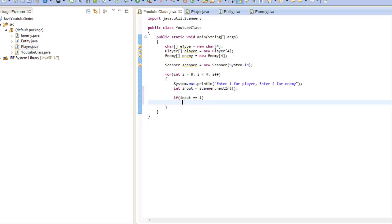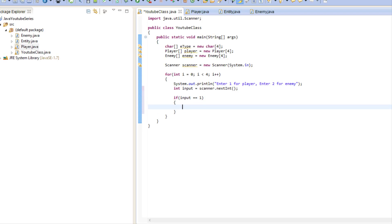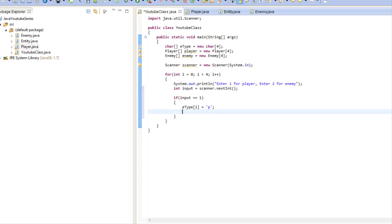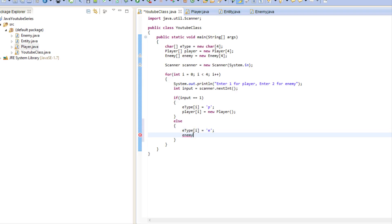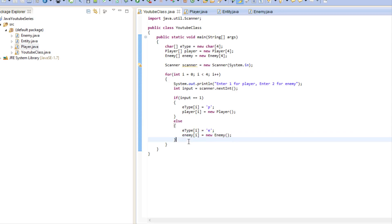We say if input equals one, that means they want to be a player, so we set eType[i] to 'P' and say player[i] = new Player. Otherwise, we say eType[i] equals 'E' for enemy and enemy[i] = new Enemy. So if they say they want to be an enemy they become an enemy, if they want to be a player they become a player. We did all of this just to specify which is which.